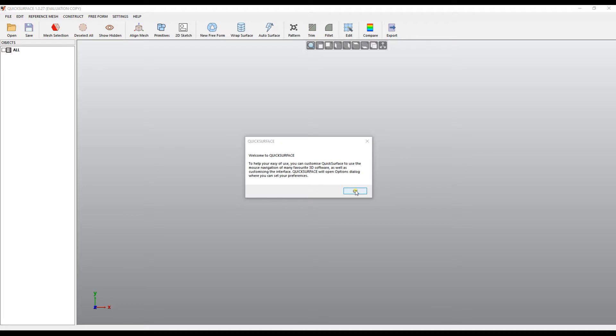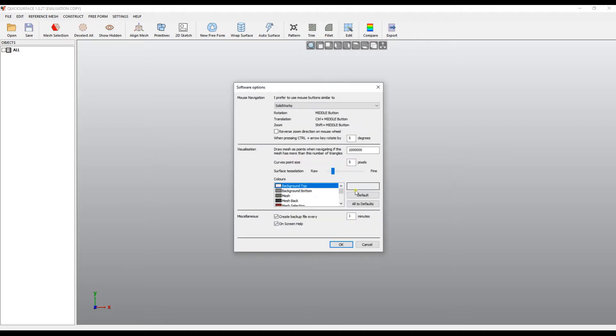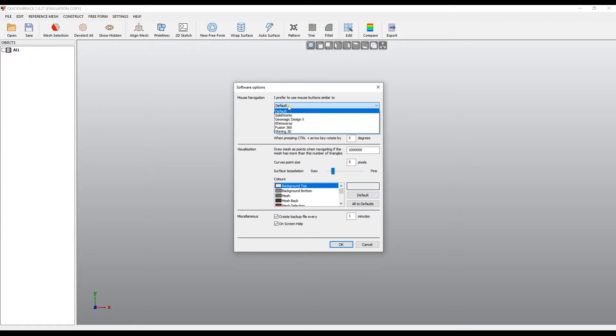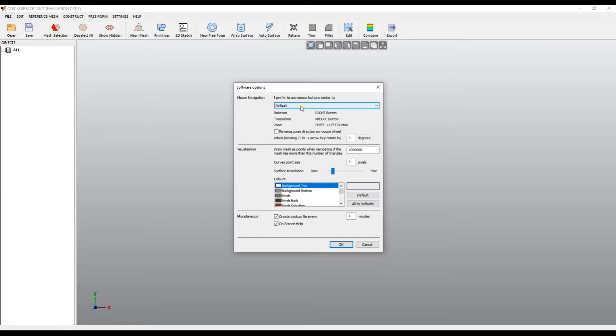QuickSurface allows the user to customize the behavior of the software so it is closer to the user's preferred software. After pressing OK, this will bring a new dialog which is the software options dialog where the user can select the default which is predefined for QuickSurface or he can use some of the software which he has recently used.